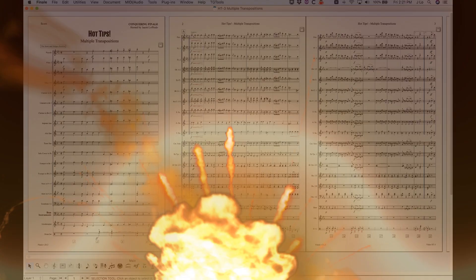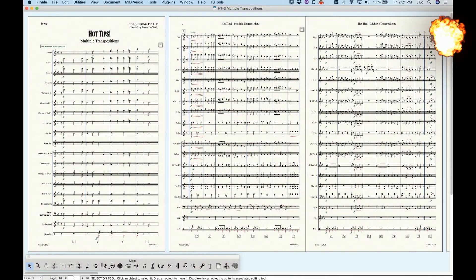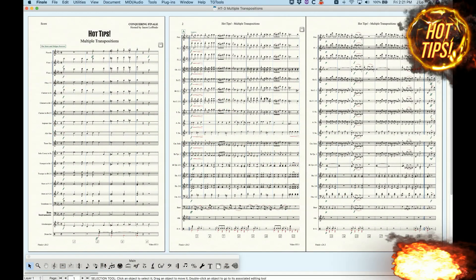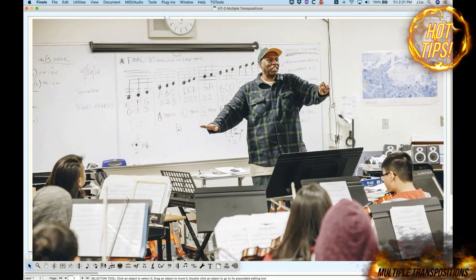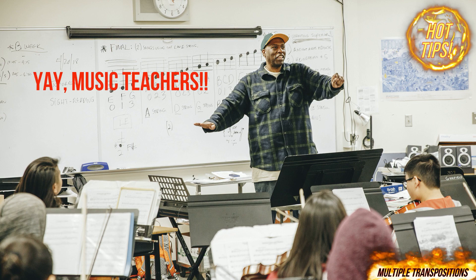Hey guys, it's Jason here with another hot tip for you today. This one might be especially useful to the educational arrangers out there.